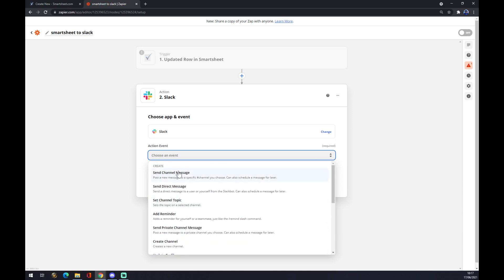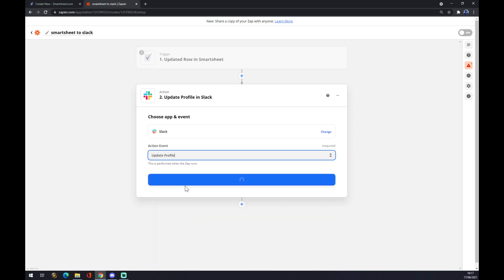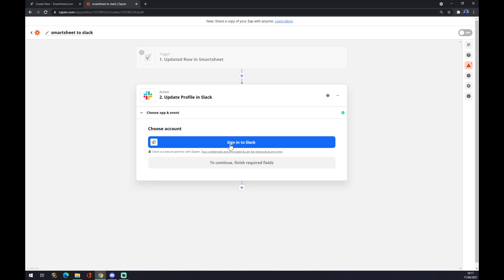You can pick from all of those. Update profile, continue, and the last thing is just to sign into Slack, and you are basically done. So thanks for watching and see you in the next video.